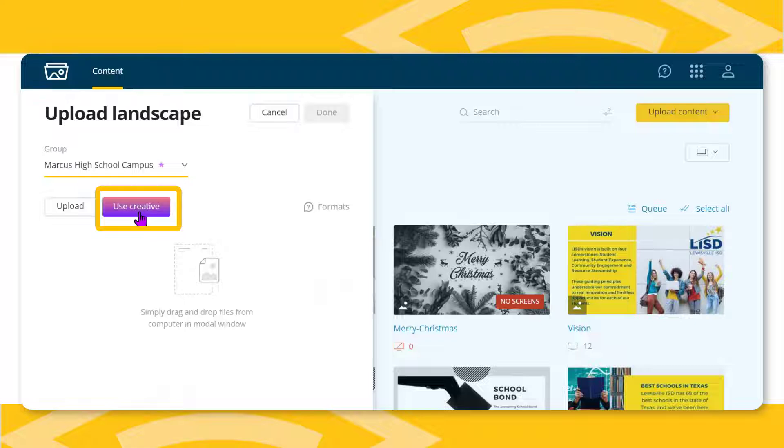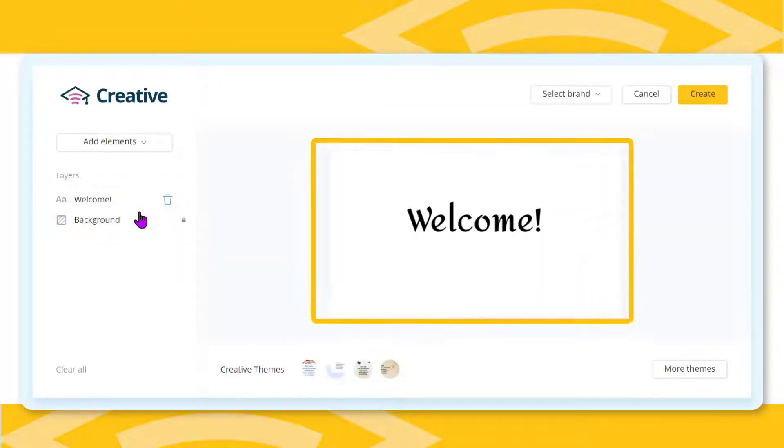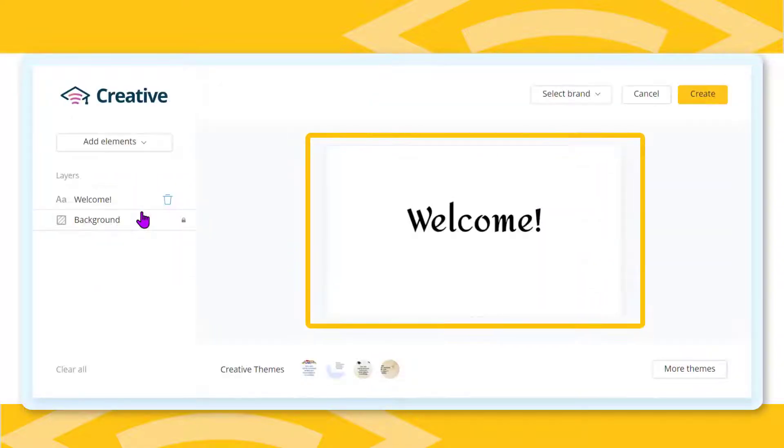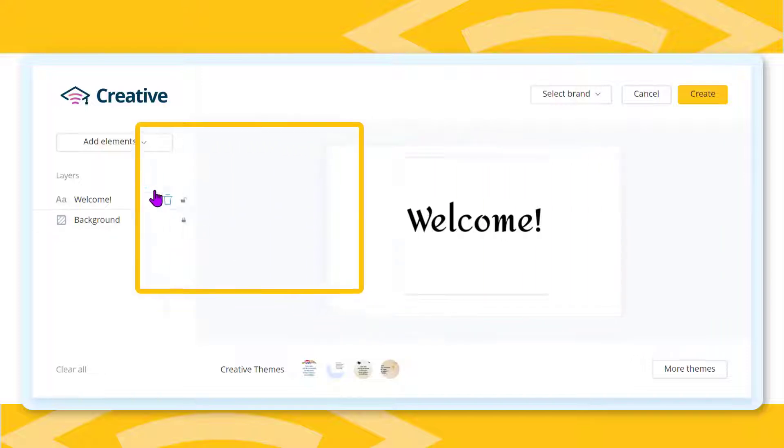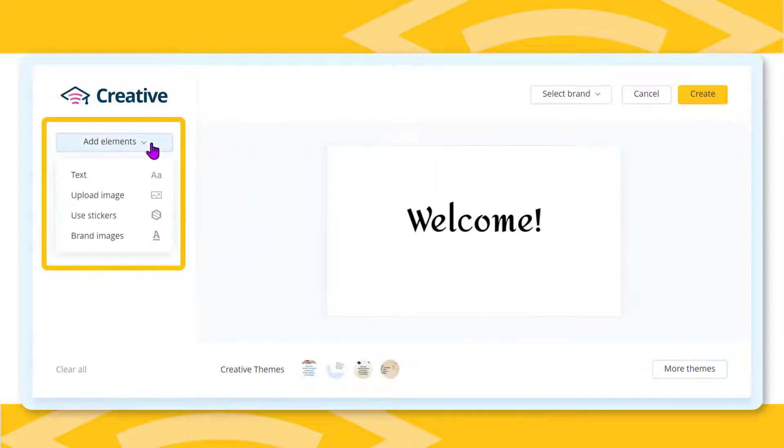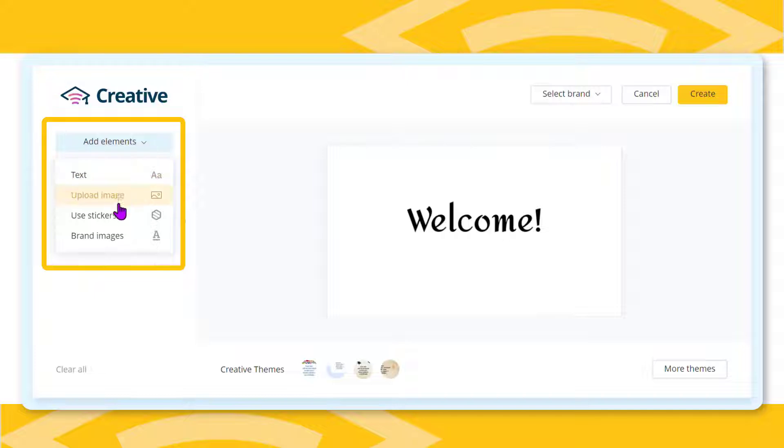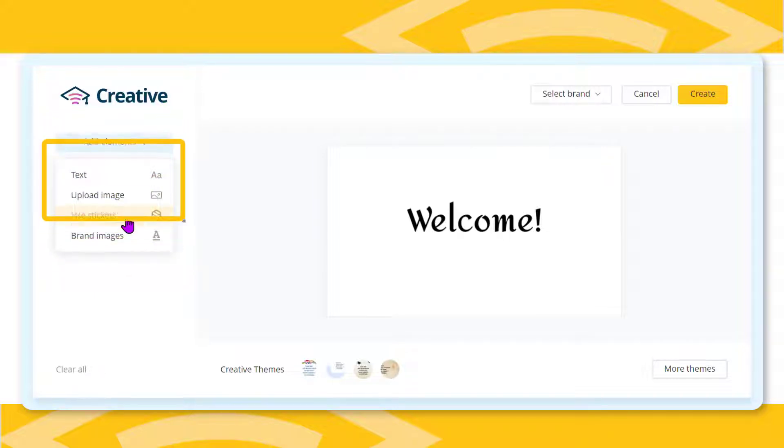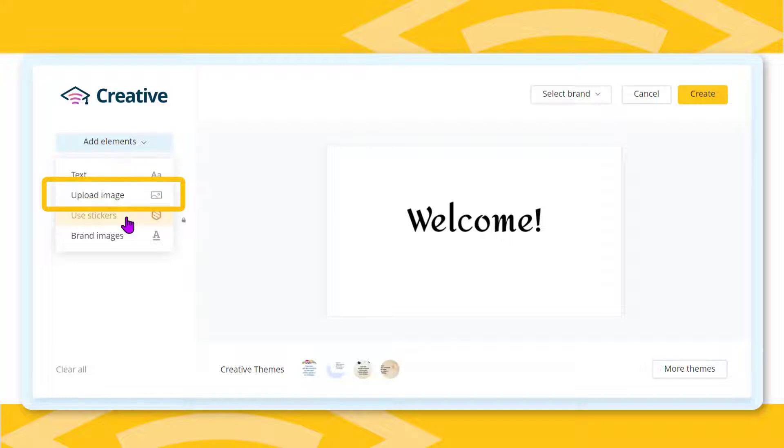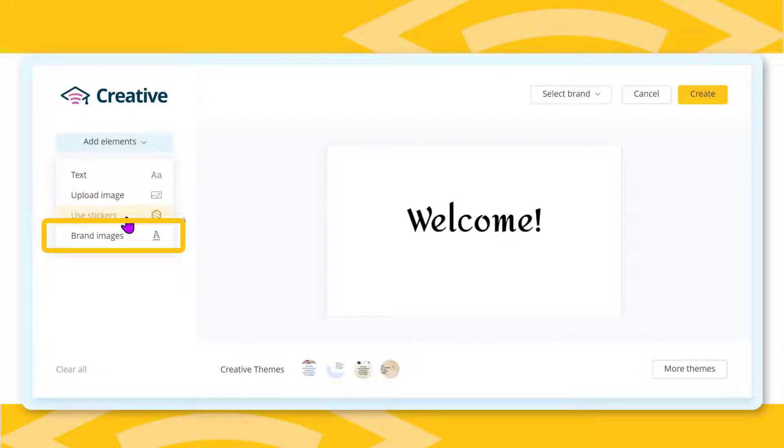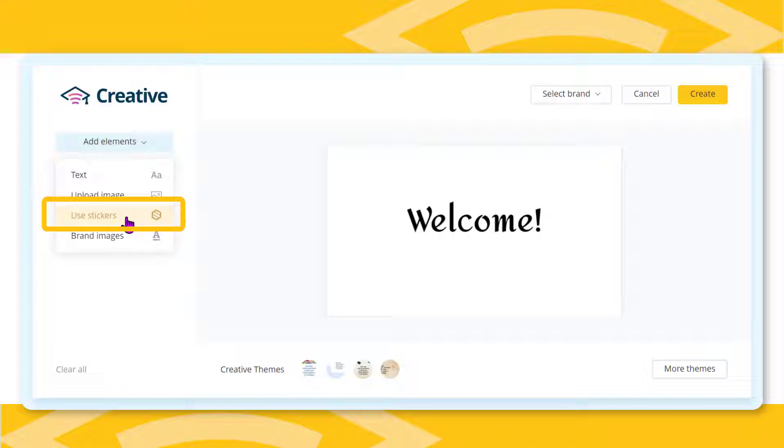The creative palette appears in the window. The default shows a text box with the word welcome on a plain white screen. Notice that when you select the add elements drop-down, several options show up: adding a text box, uploading an image, and brand images. Using stickers is scheduled for a future release.